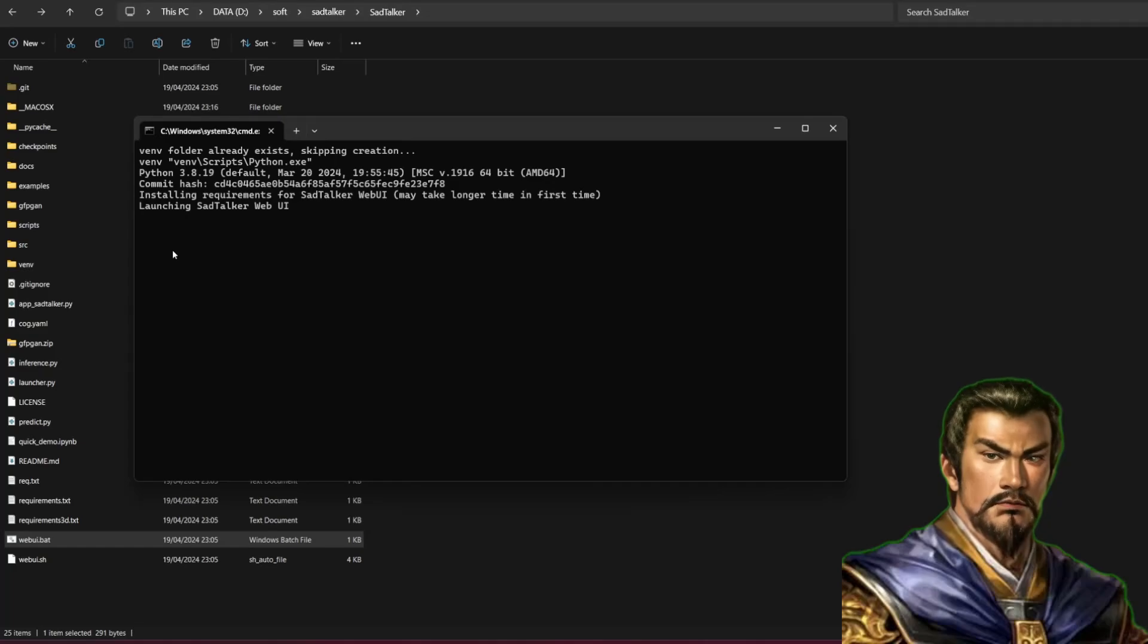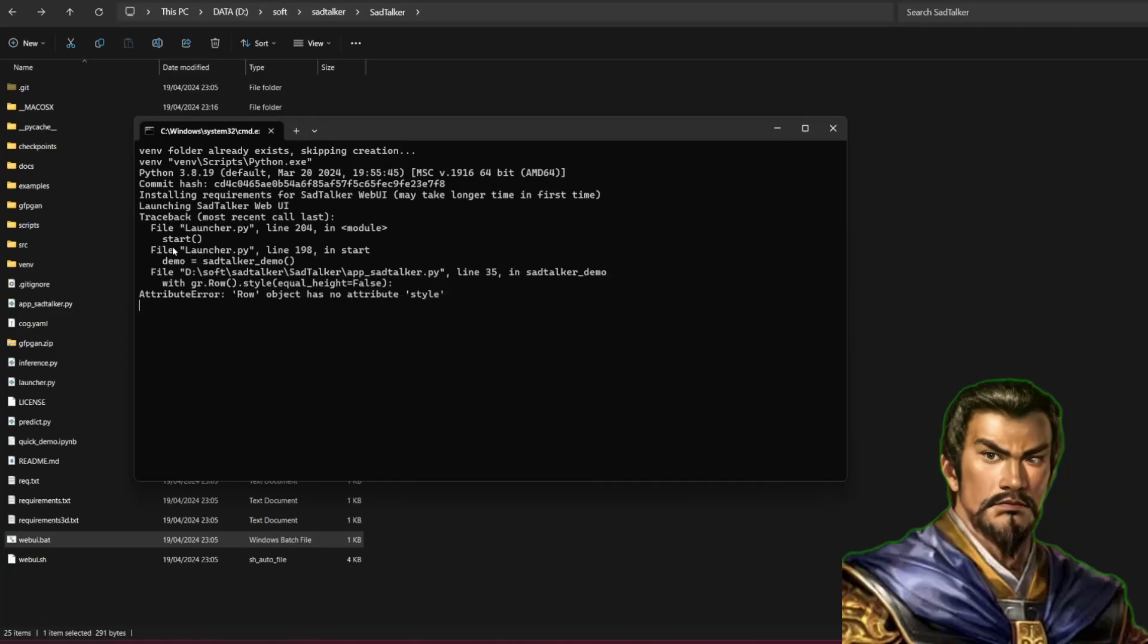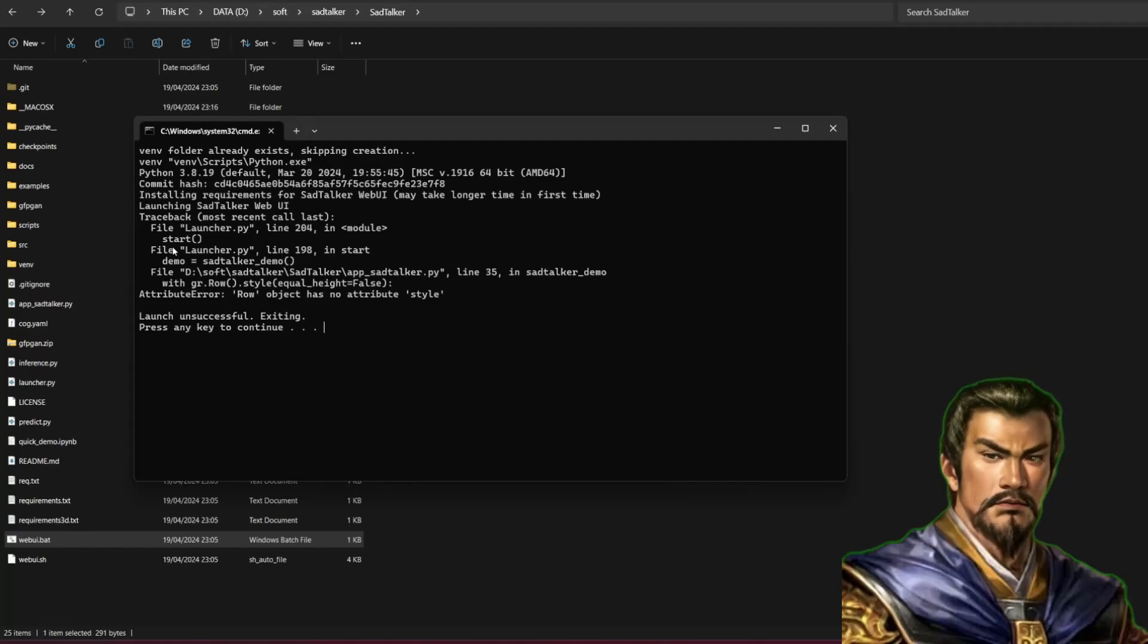If this is your first time opening it, it will download and install some new libraries. If you run it and meet an error message: AttributeError, Row object has no attribute style.